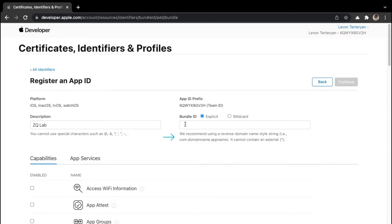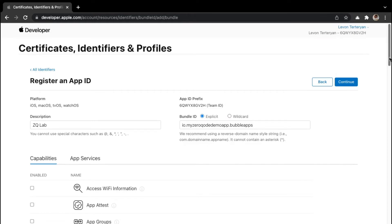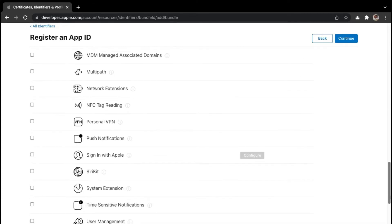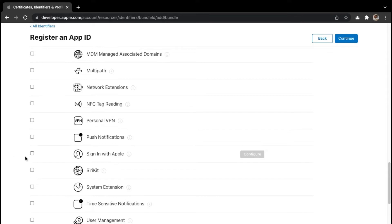For the bundle ID, it is recommended to use a reverse domain style. That basically means if your app domain is demo.app, then a reverse domain would be app.demo. The domain of my bubble app is my0codedemoapp.bubbleapps.io, but since we have to enter a reverse style domain, I have placed the .io at the beginning. Then you want to scroll down to enable the option to sign in with Apple, which is this option here, so you can click this checkbox, and then click continue.